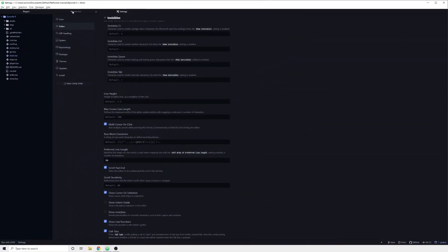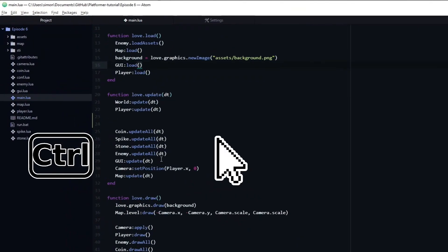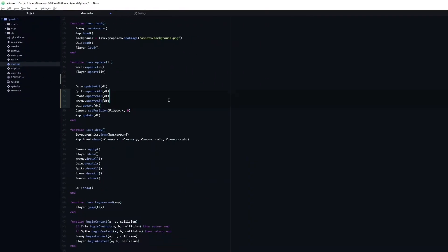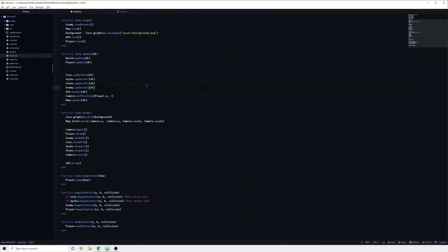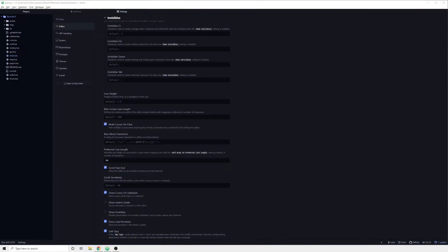With this enabled you can hold down Ctrl and click in order to create a new cursor, which is super useful when you need to edit multiple lines at the same time. Finally, if you dislike software telling you how to format your code, you can get rid of this annoying line by setting the preferred line length to something more suitable.